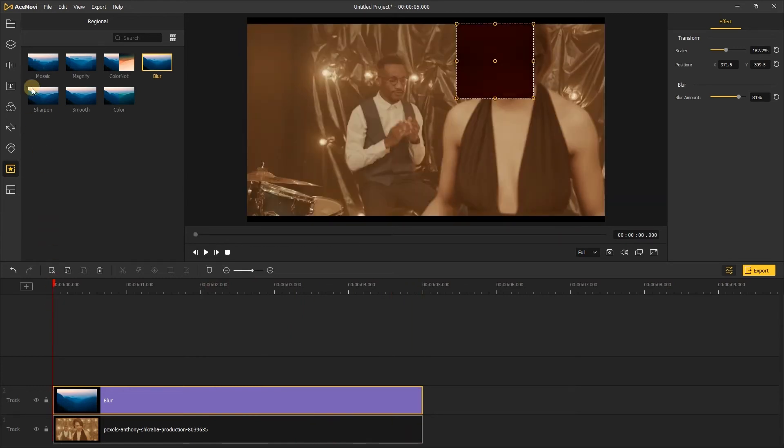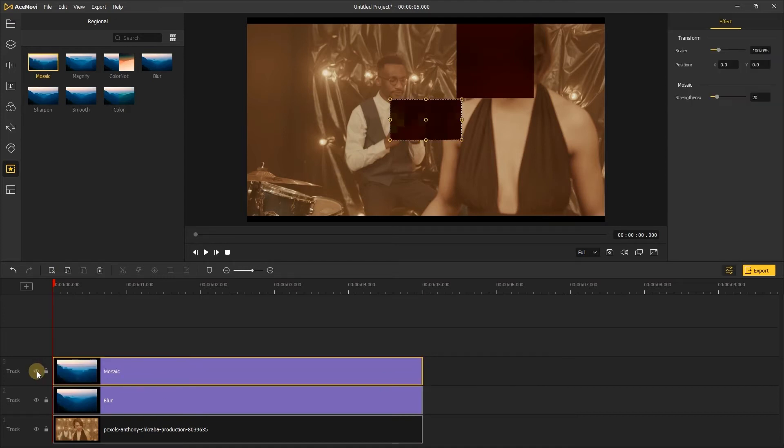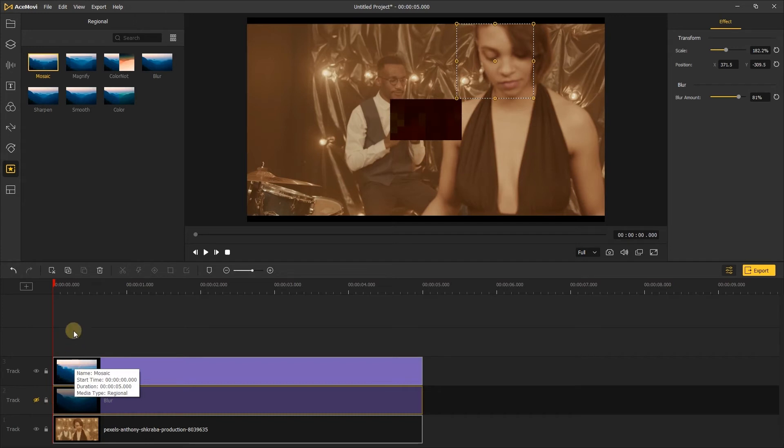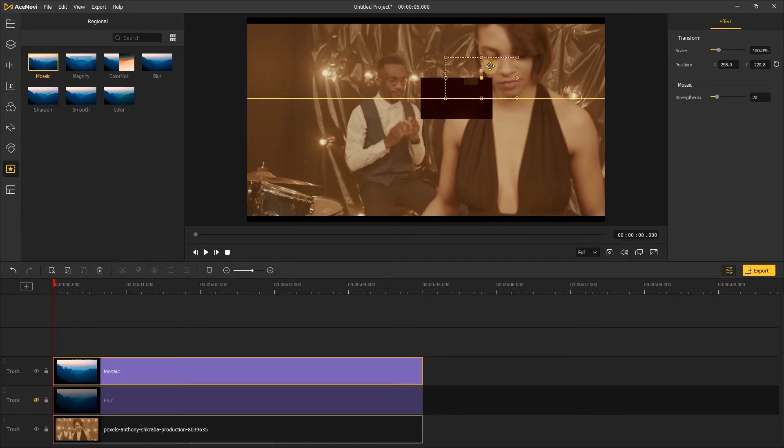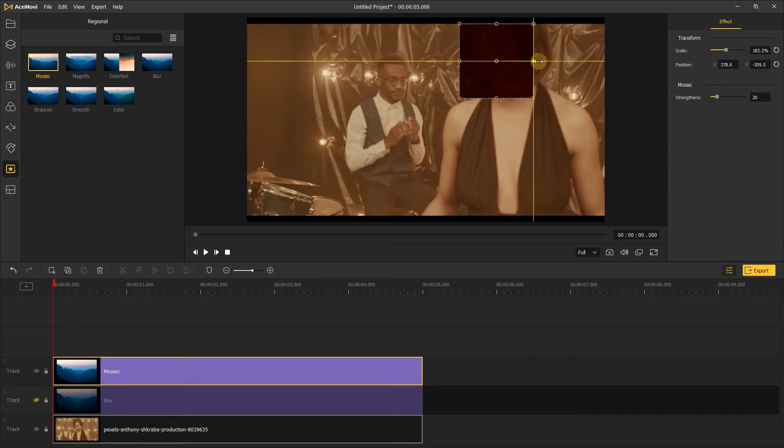You can also add the mosaic effect to replace the blur effect and adjust the strength of the mosaic effect.